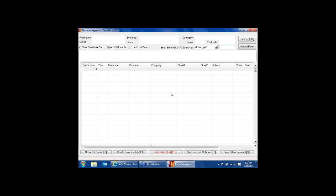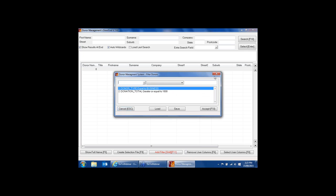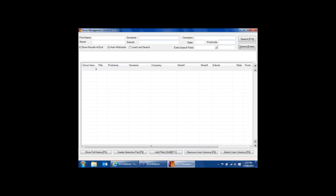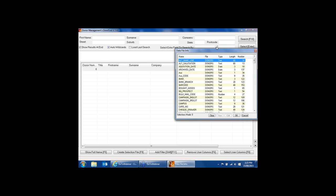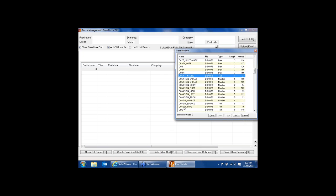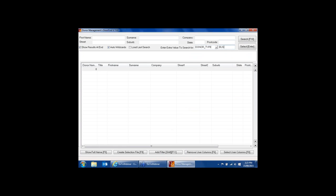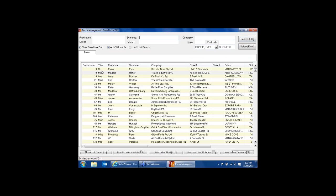One thing to be careful of: if I still have my filter active at the bottom, whatever I search for up here might give unexpected results because the filter is still applied. Until I go in and cancel the filter, I'm going to be confused because I'm not finding records I expect to see. Make sure you're aware of when your filter is active.